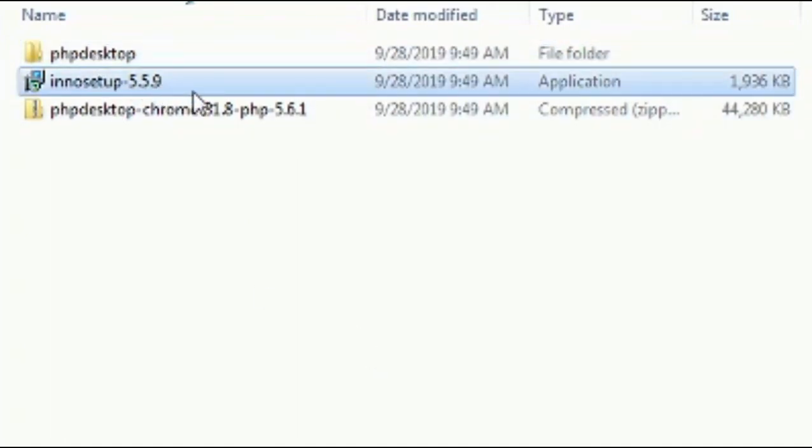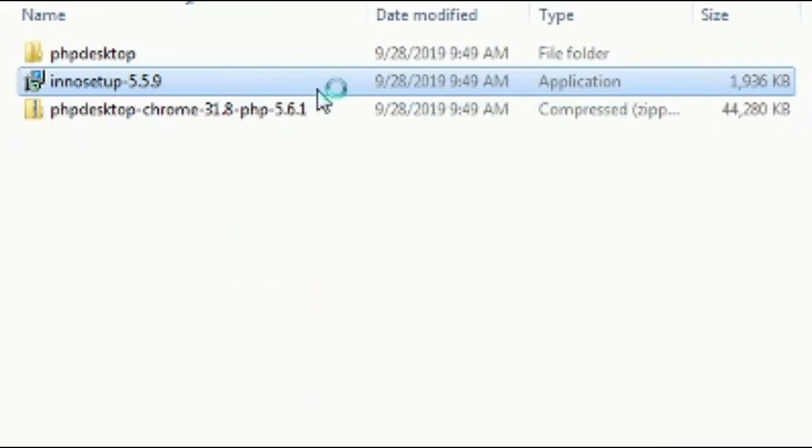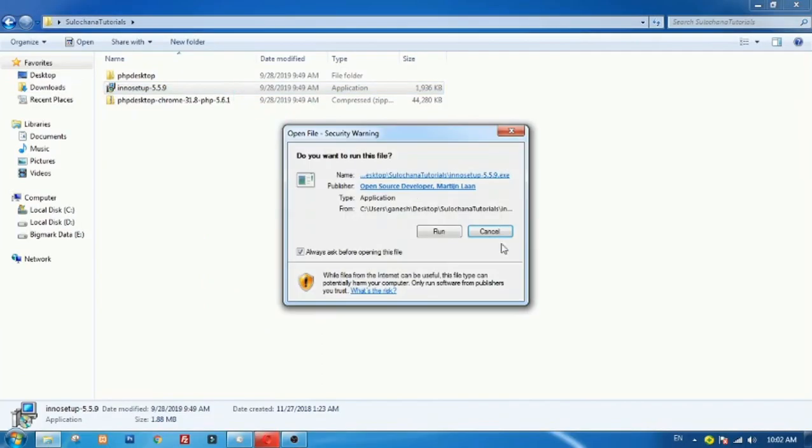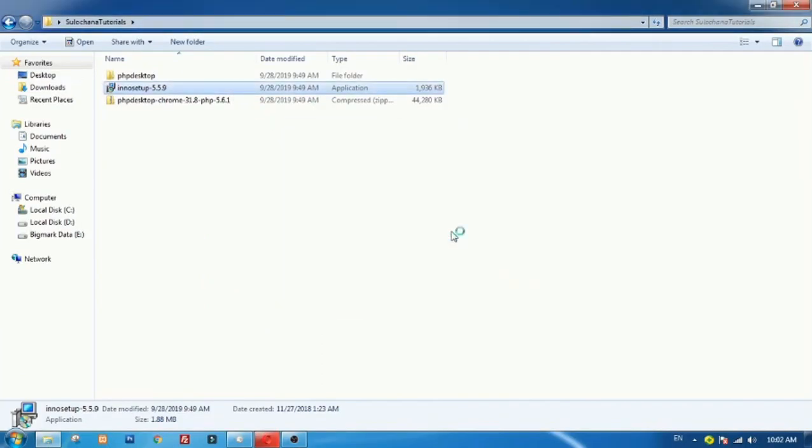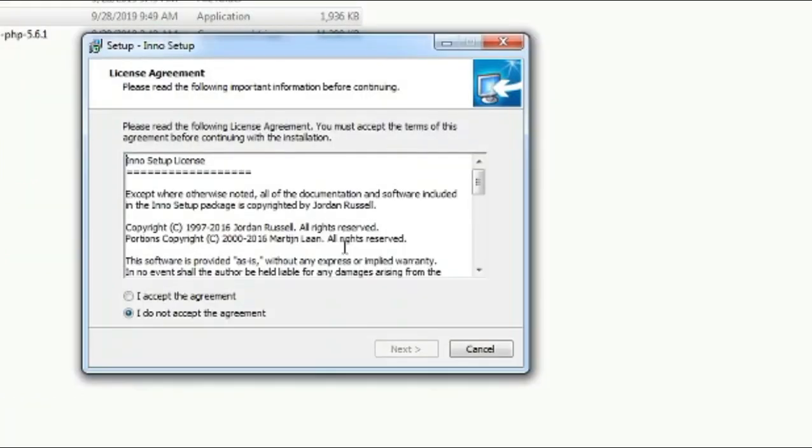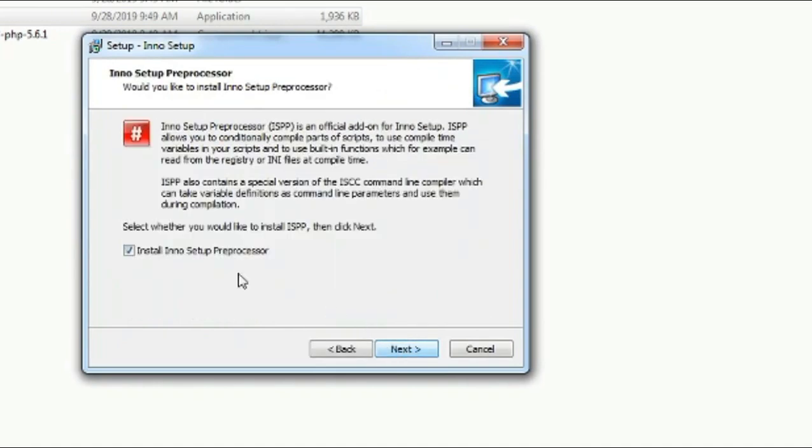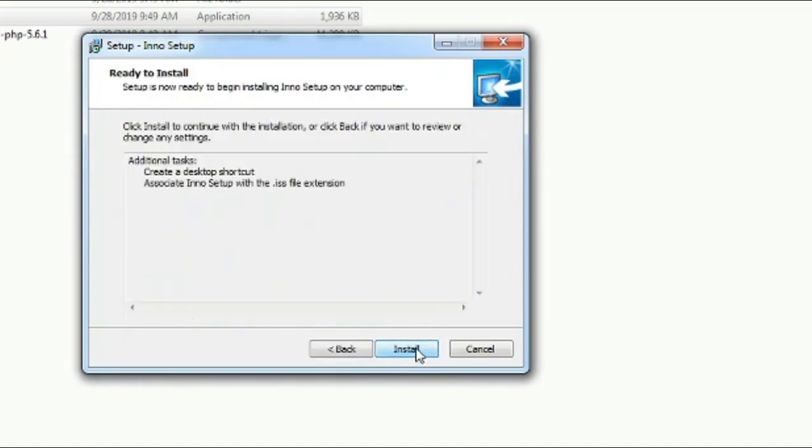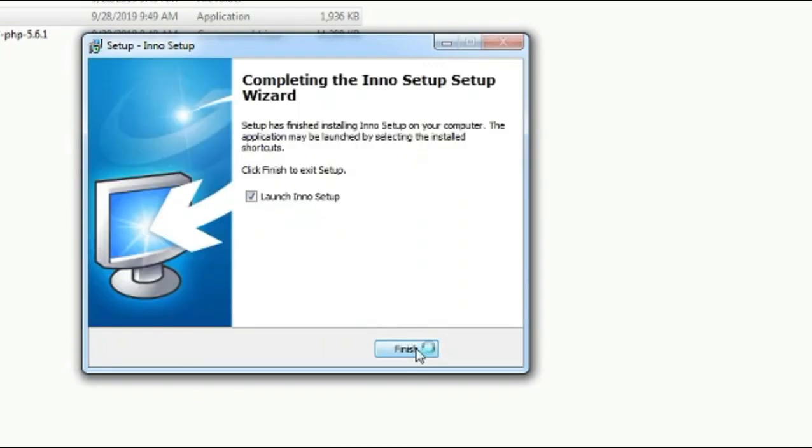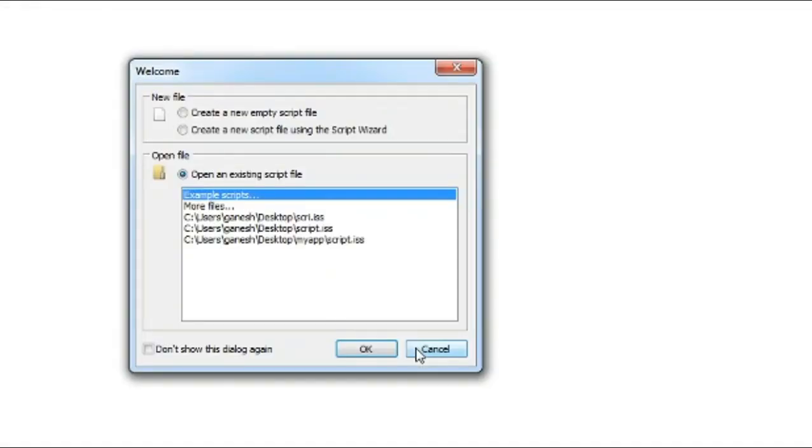Now we will install Inno Setup to create an installer for our application. Inno Setup installed. Let's create new installer script.